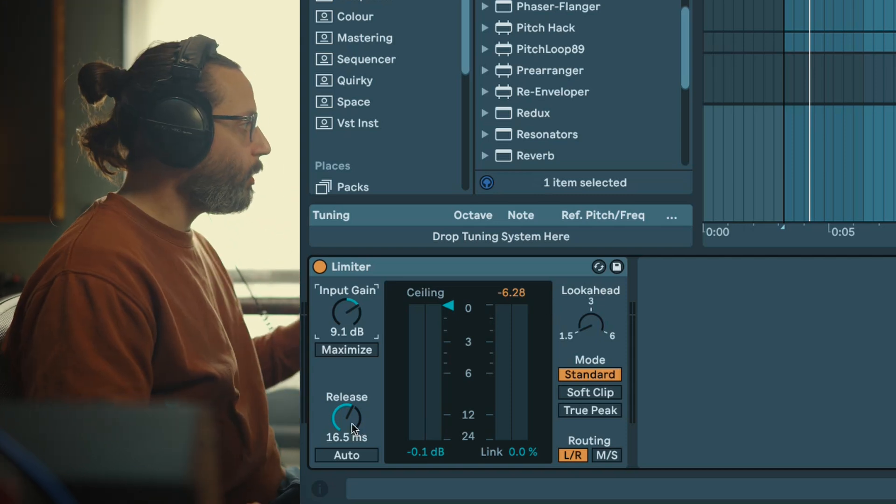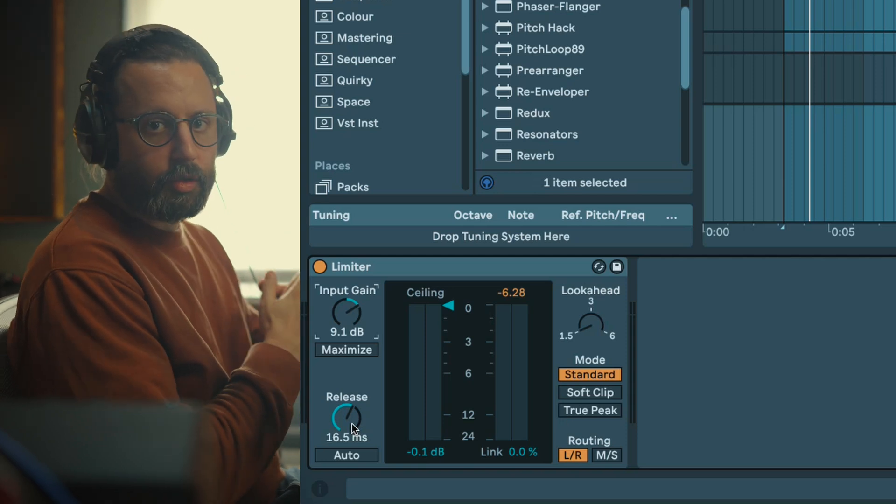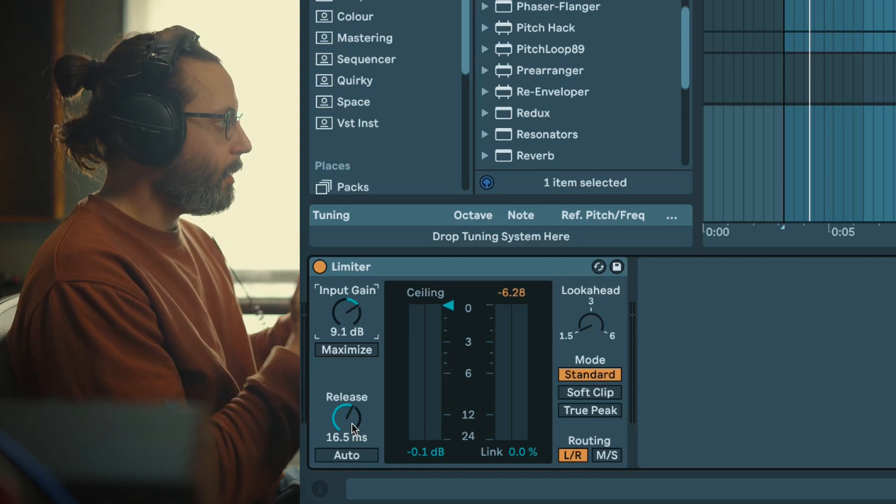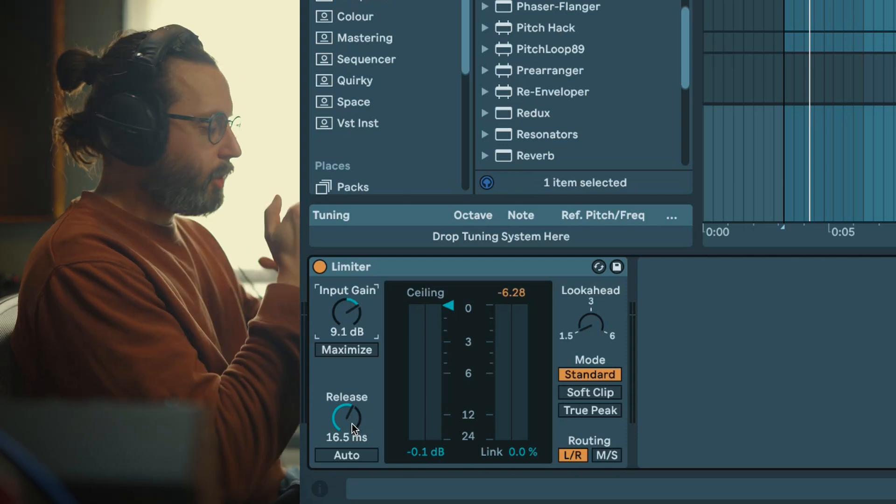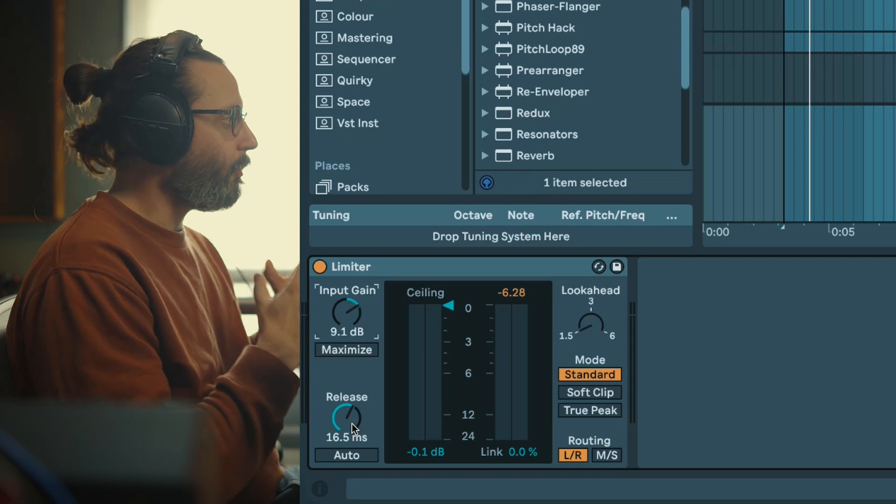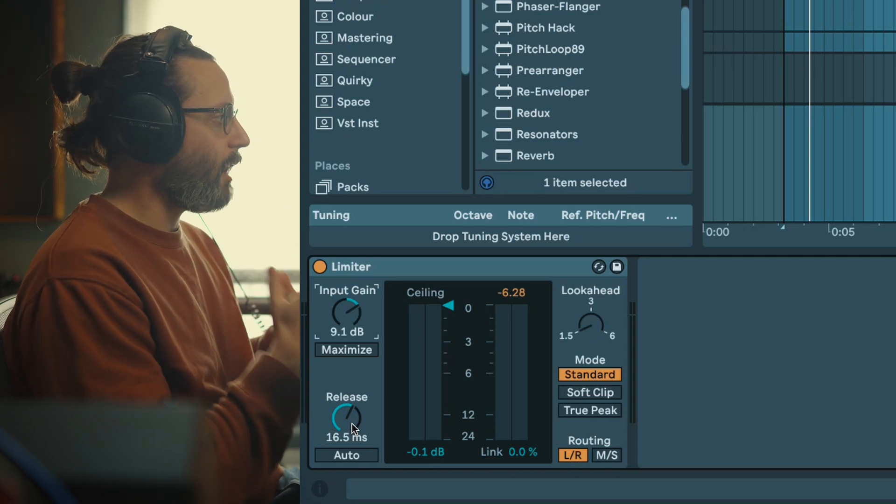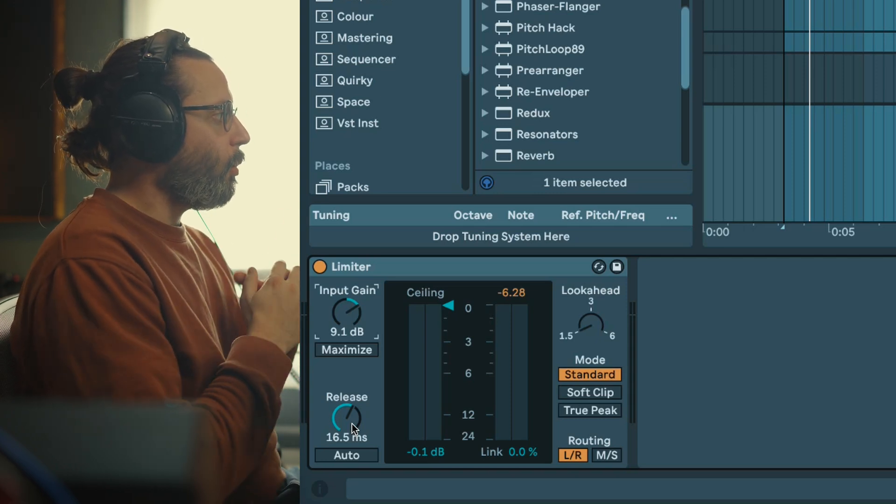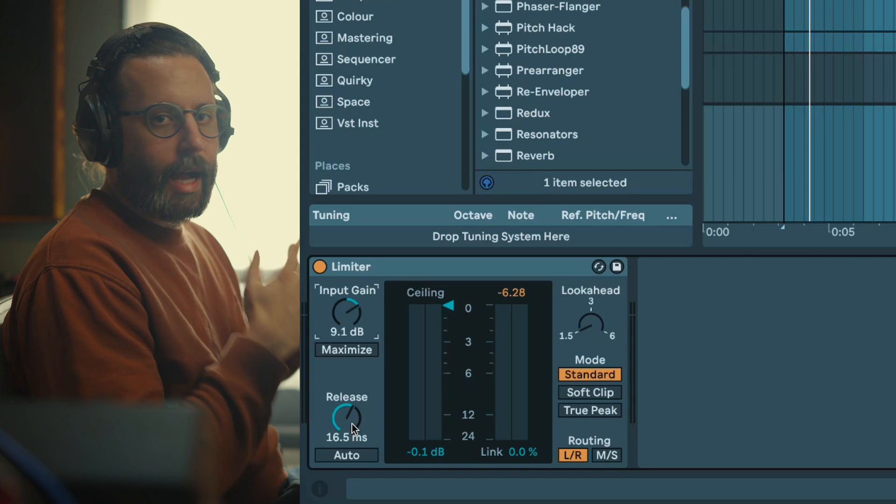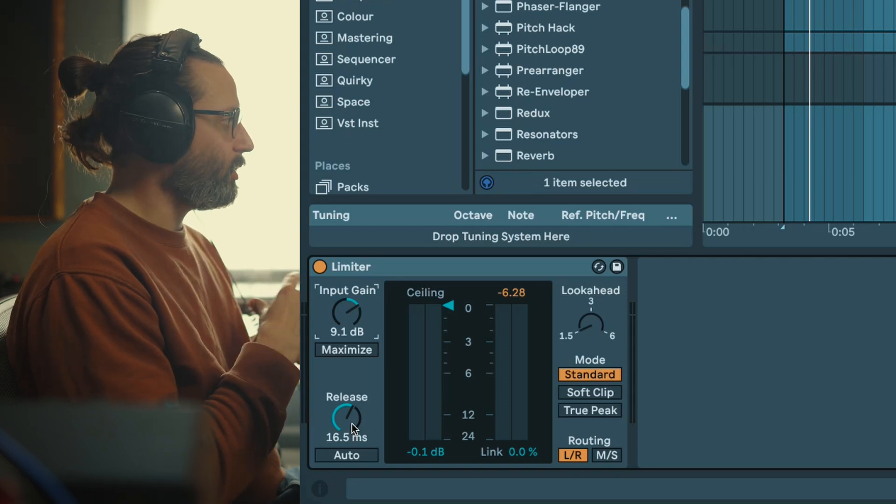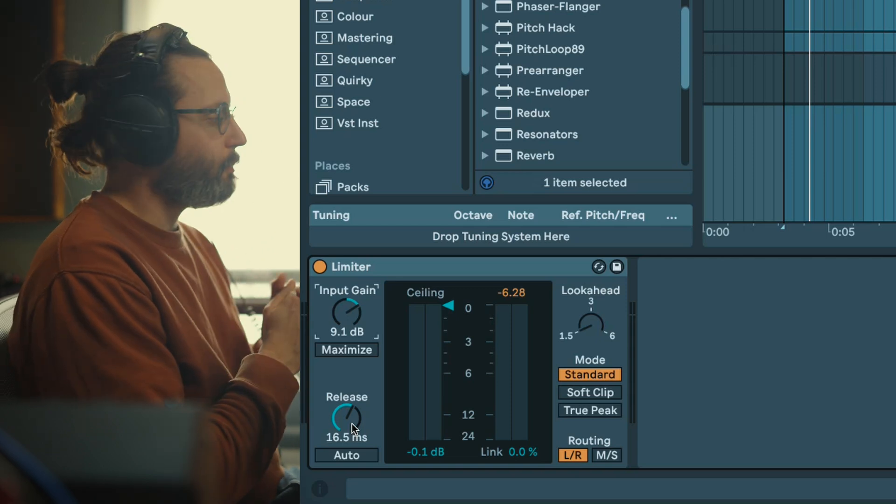Now you have the release knob which is basically how long it takes for the device to stop applying limiting after the signal falls below the ceiling. Fast release makes the sound louder and punchier, where longer release will add smoothness but also reduce the dynamic range.